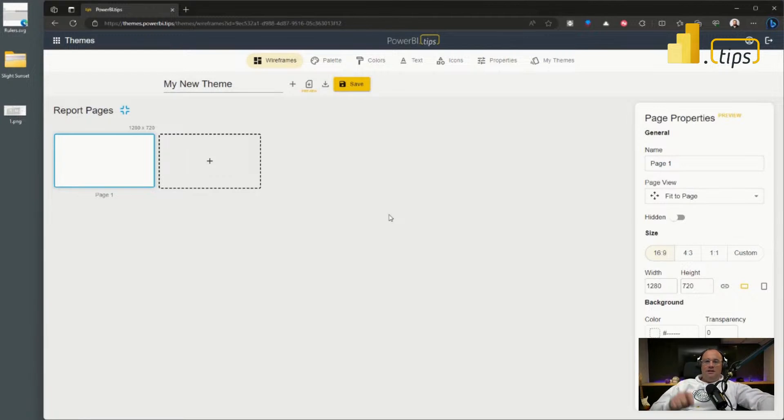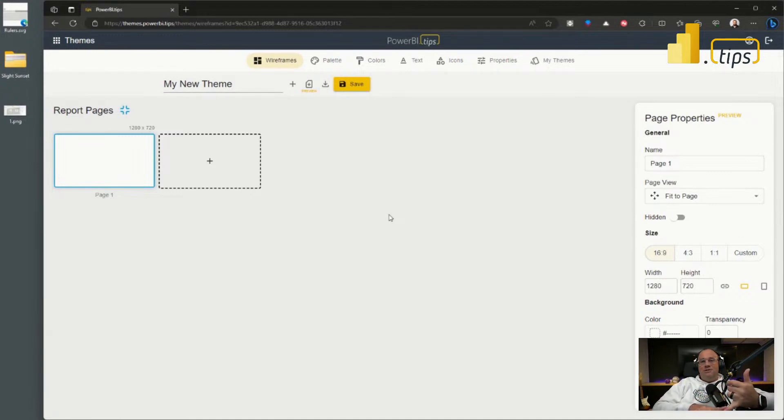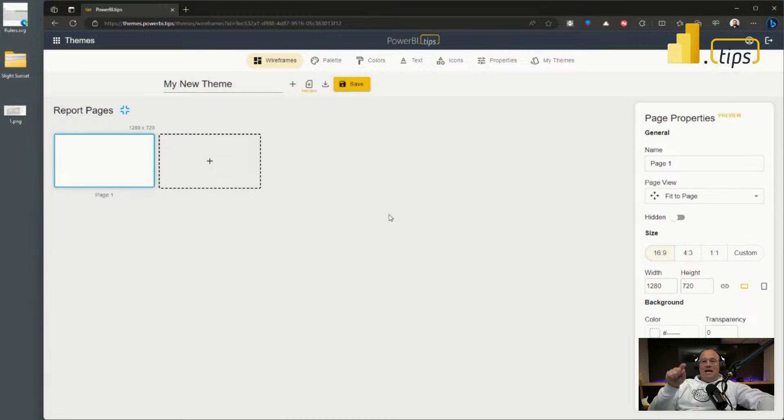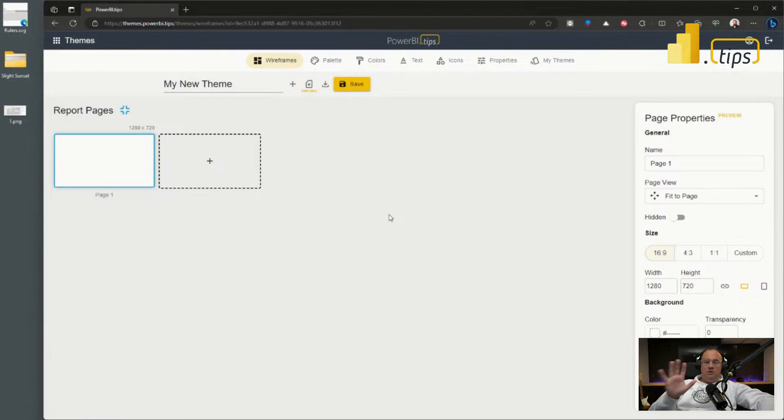What we've done is we're actually letting you wireframe out and build a portion of your Power BI reports directly inside the theme generator. This makes pages, you can rearrange the pages, you can rename them, you can add images and backgrounds, and today we're now releasing the ability to add your own visuals directly to these pages.